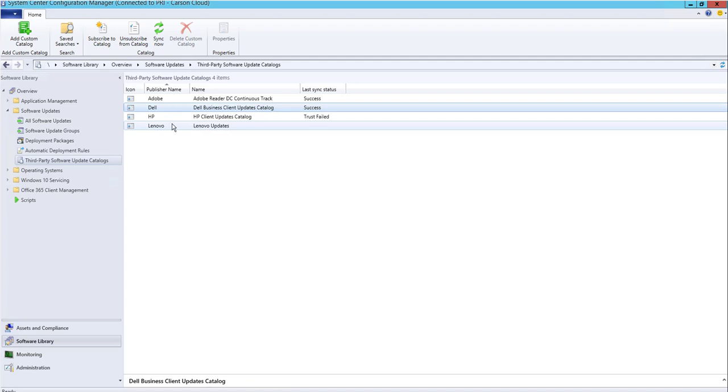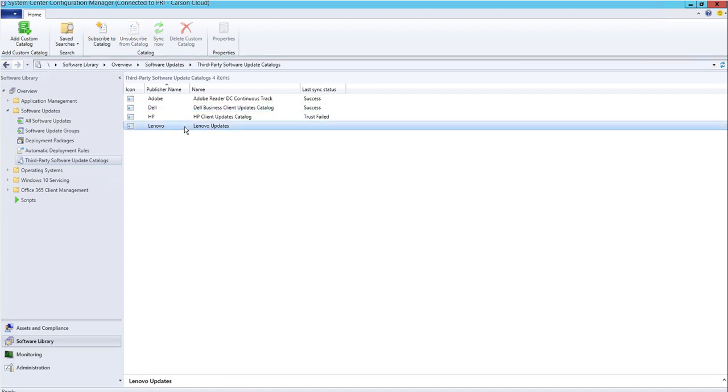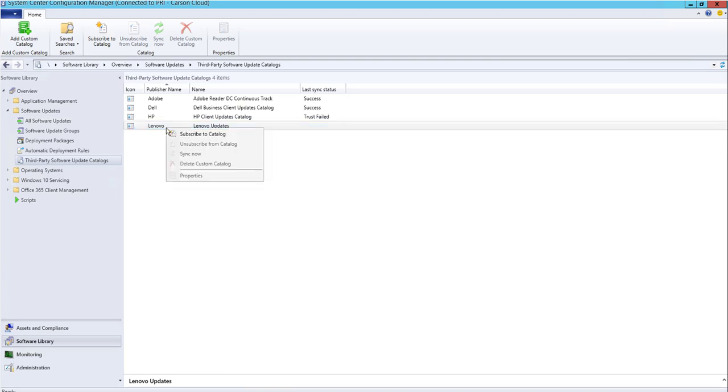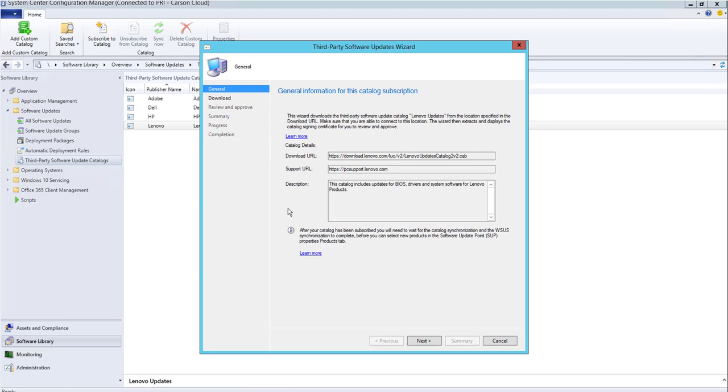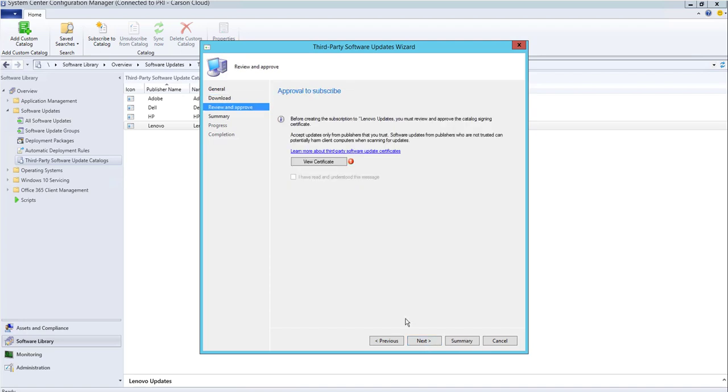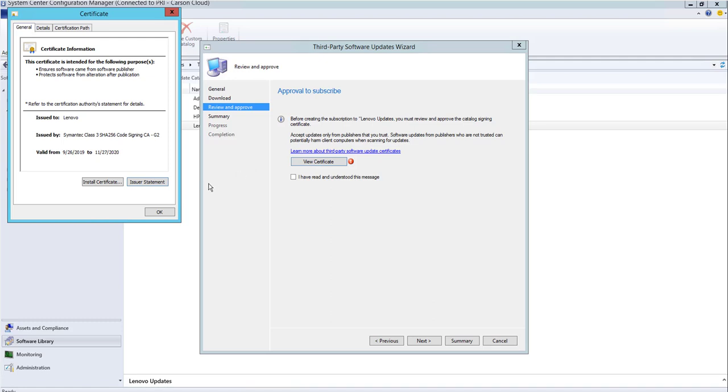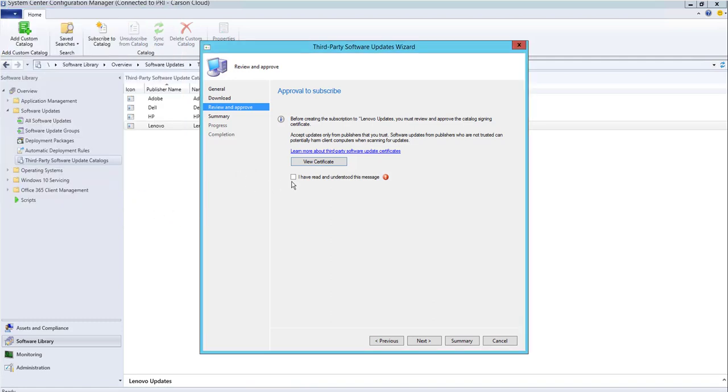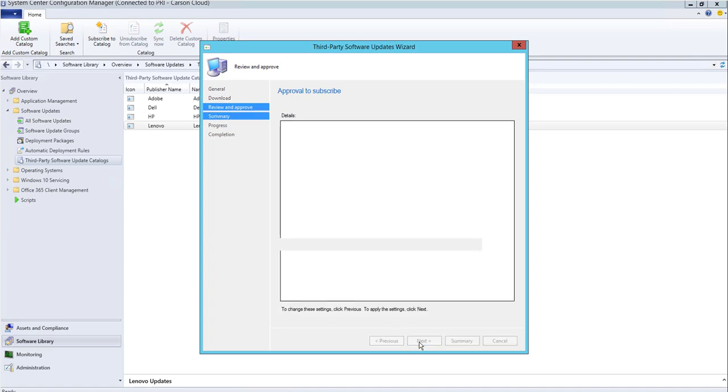that for Lenovo. Right-click on Lenovo and go to Subscribe to Catalog. Click Next, Next, Next. Use the certificate, click OK. Check the box, click Next,